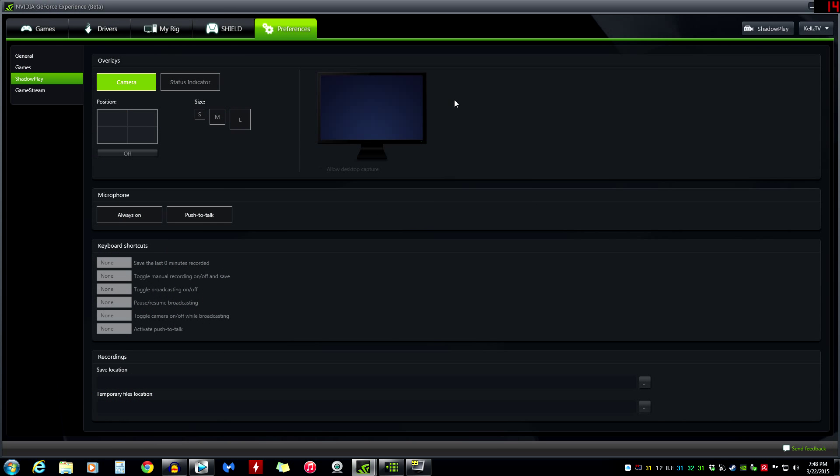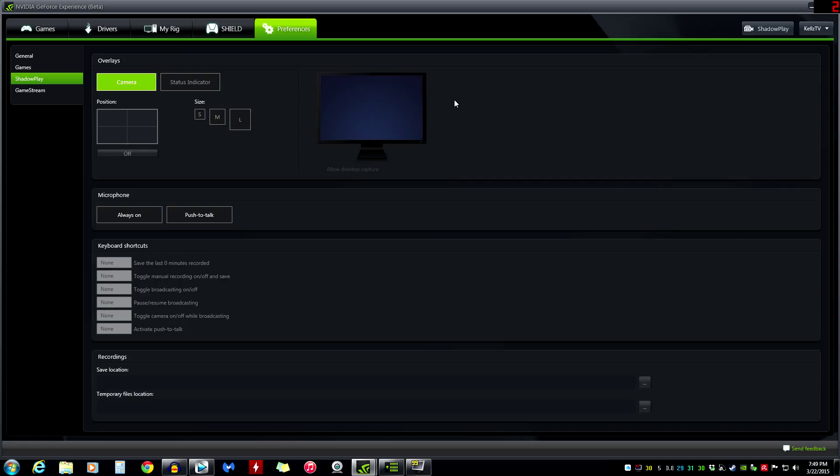First of all, in order to use ShadowPlay you need to be a PC player. For PC gamers who are using an NVIDIA graphics card, ShadowPlay is an option that you have as a video screen capture software that comes with NVIDIA software.